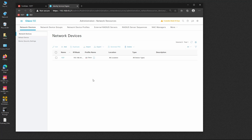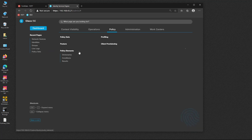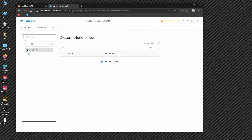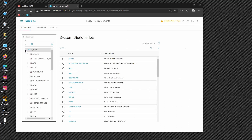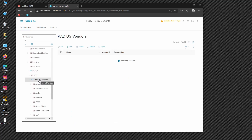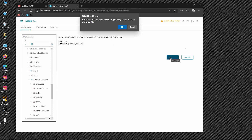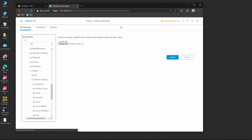Now we need to import Fortinet VSAs — Vendor Specific Attributes — on ISE. We go to Policies > Dictionaries > System > RADIUS > RADIUS Vendors. Fortinet is not listed, so we click Import and select the file from the desktop. After a few moments, the Fortinet VSAs are imported successfully.